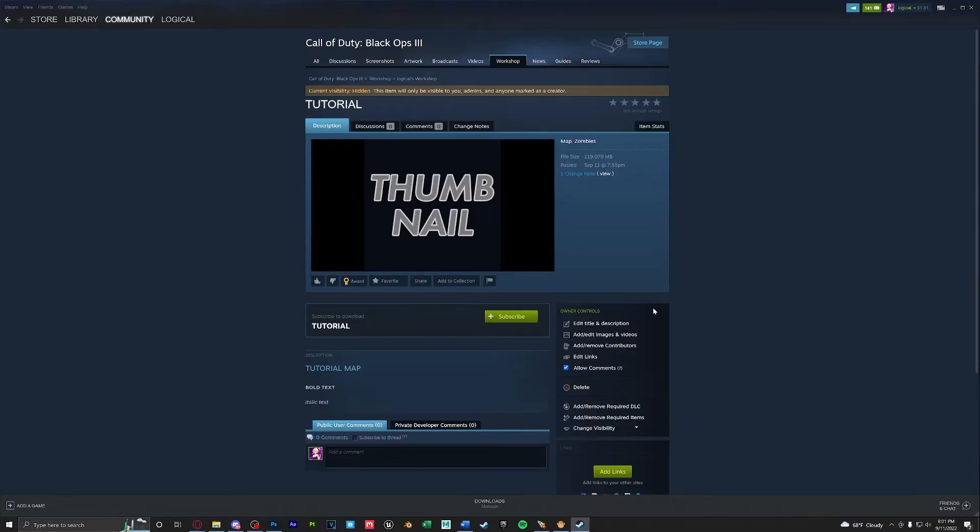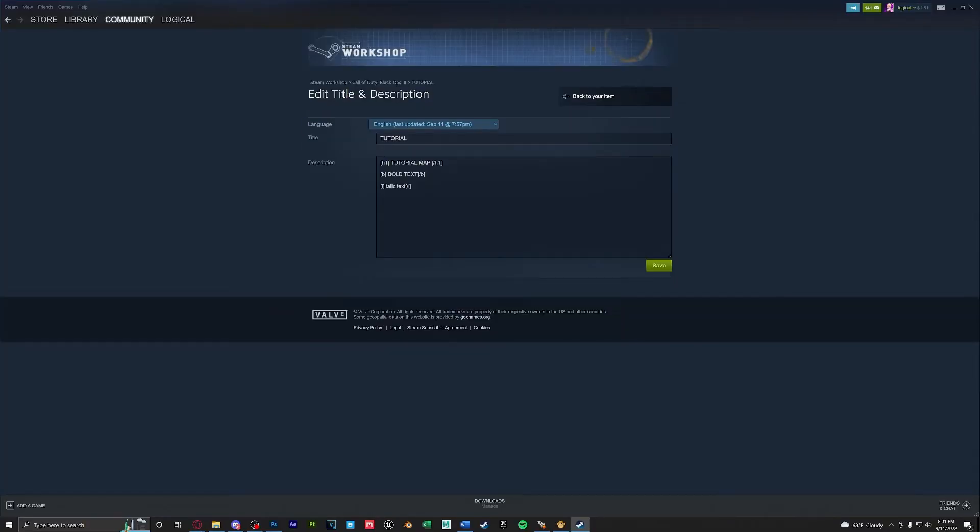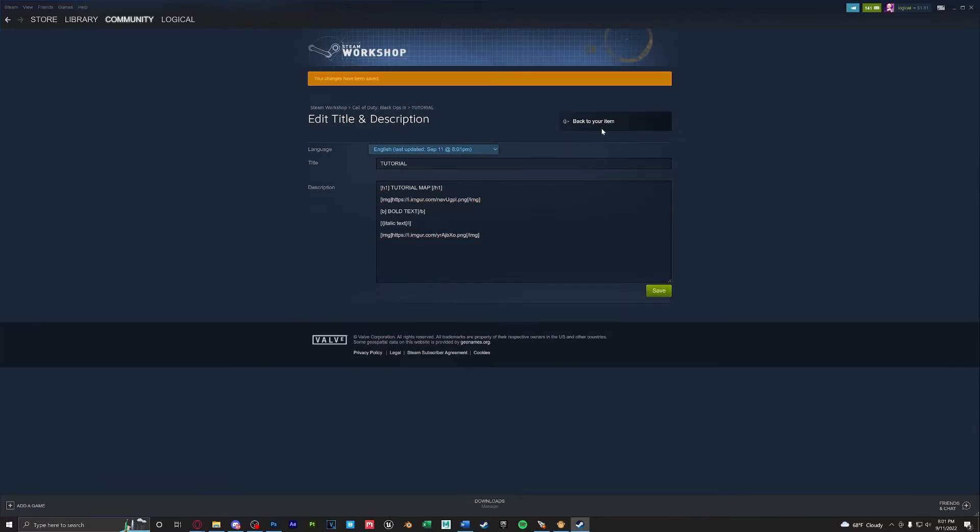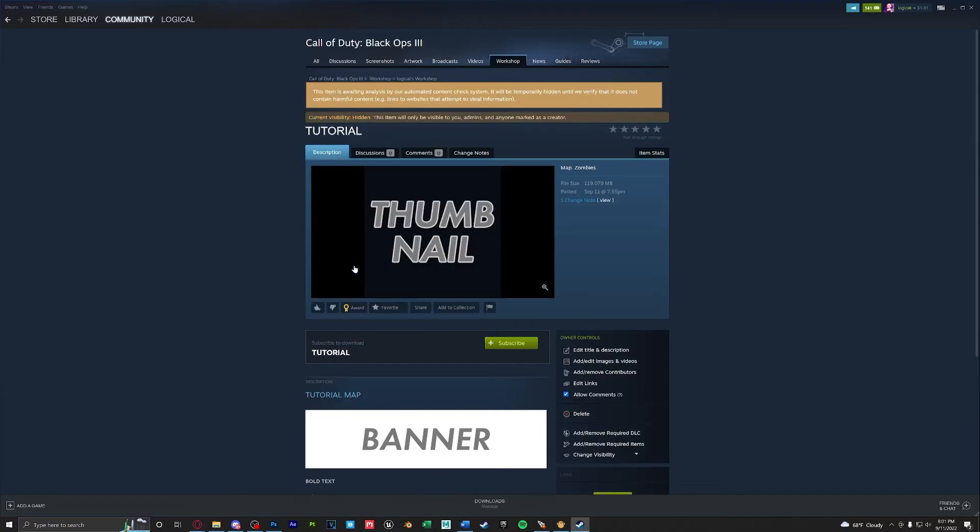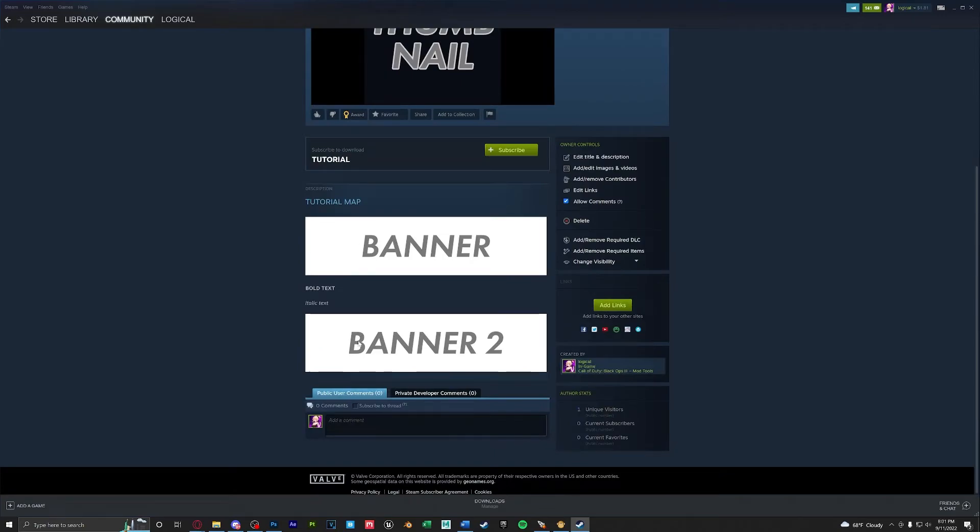Back in your workshop item if you go and edit the description you can go ahead now and paste in your banner that you've just created. If you go ahead click Save back to your item the banners will now be present.